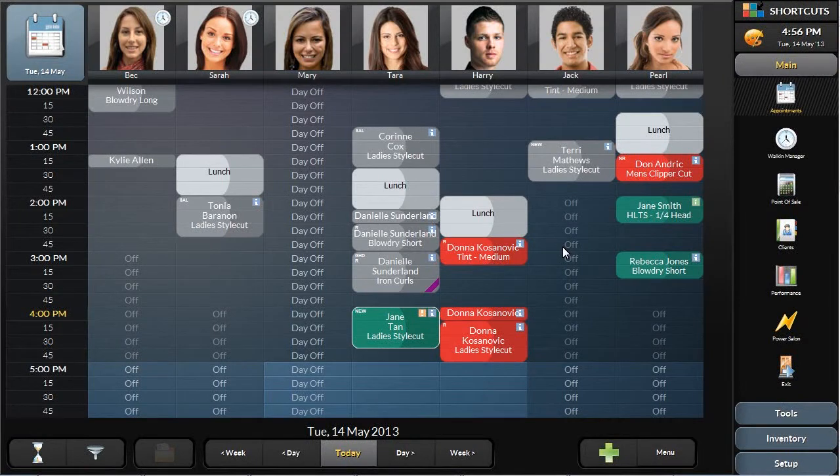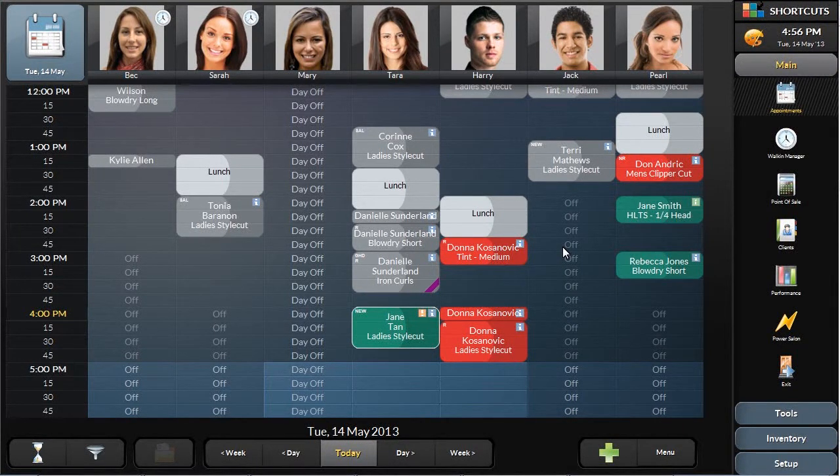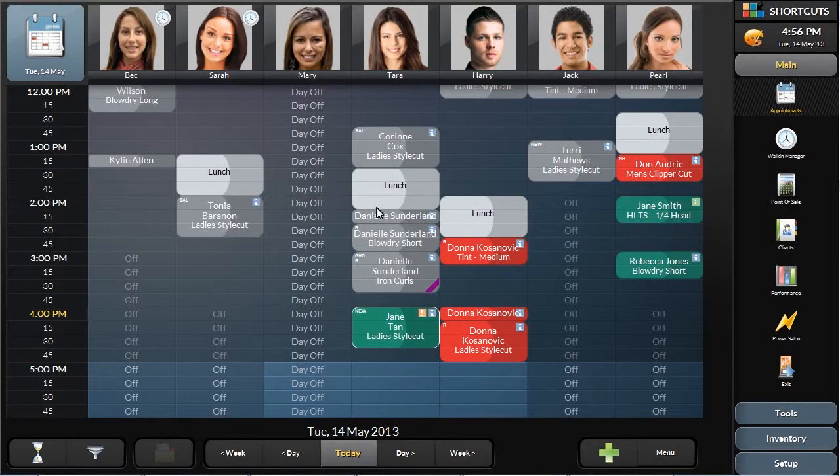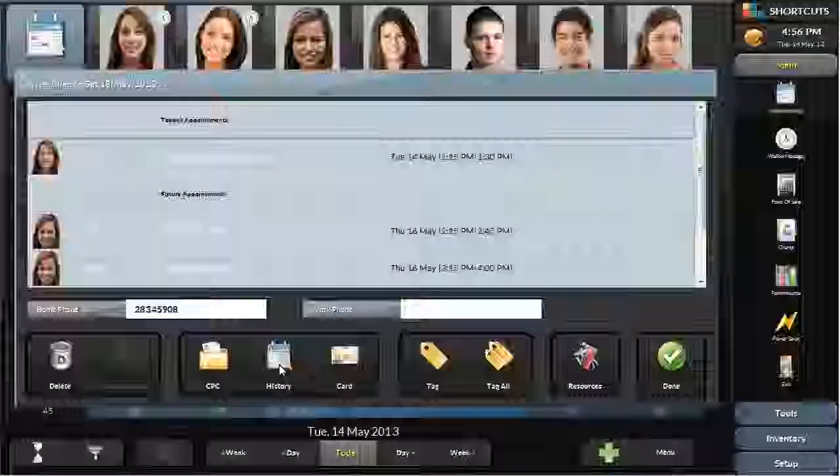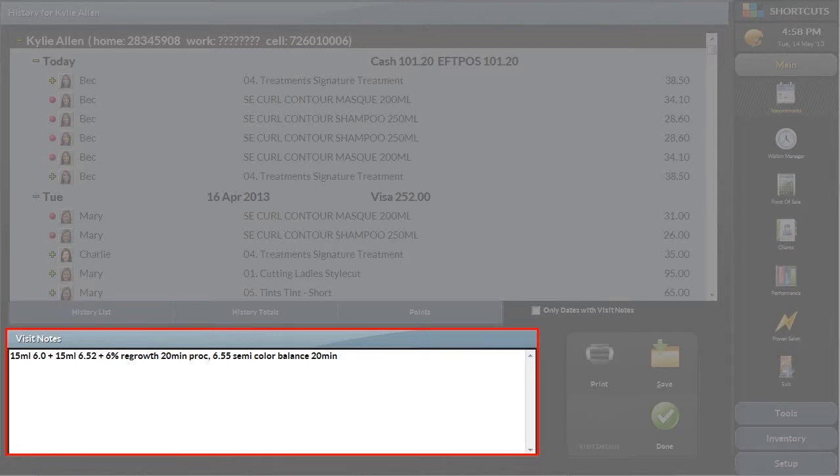The reception would then enter all the details from that visit into their history to be used in the next visit. To do this, just select the appointment you have notes for and select History. Color formulas and any important products used or service recommendations can be added in the Visit Notes section.